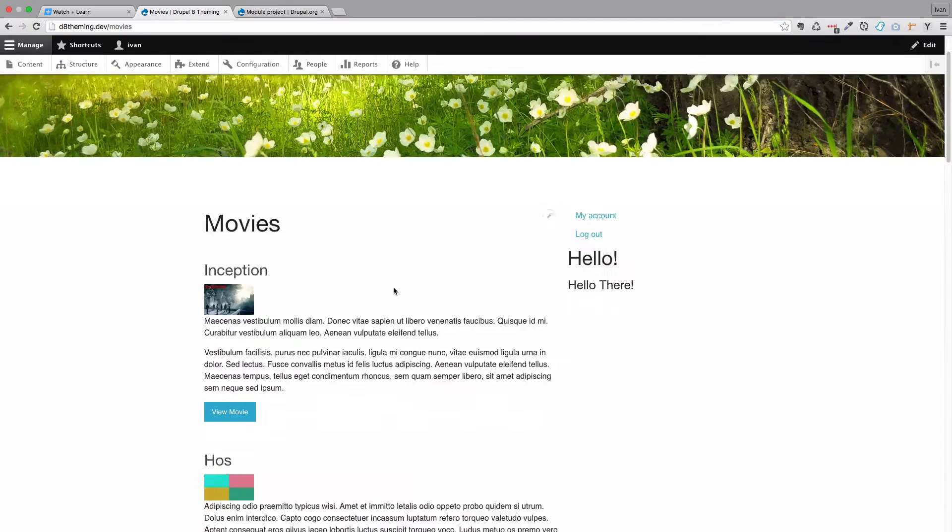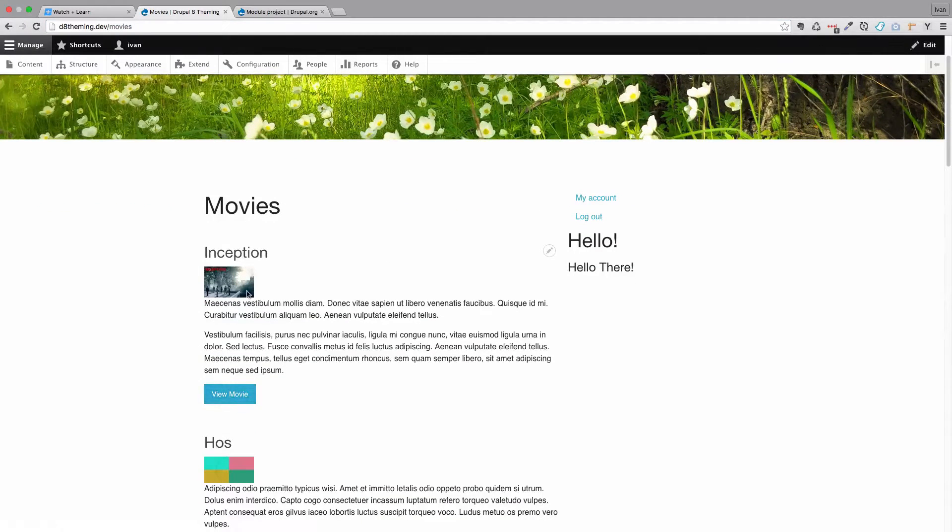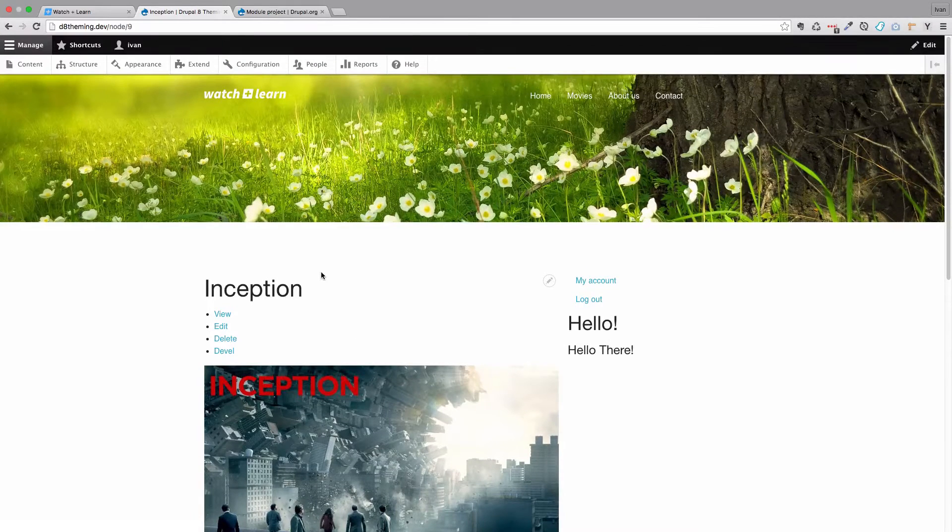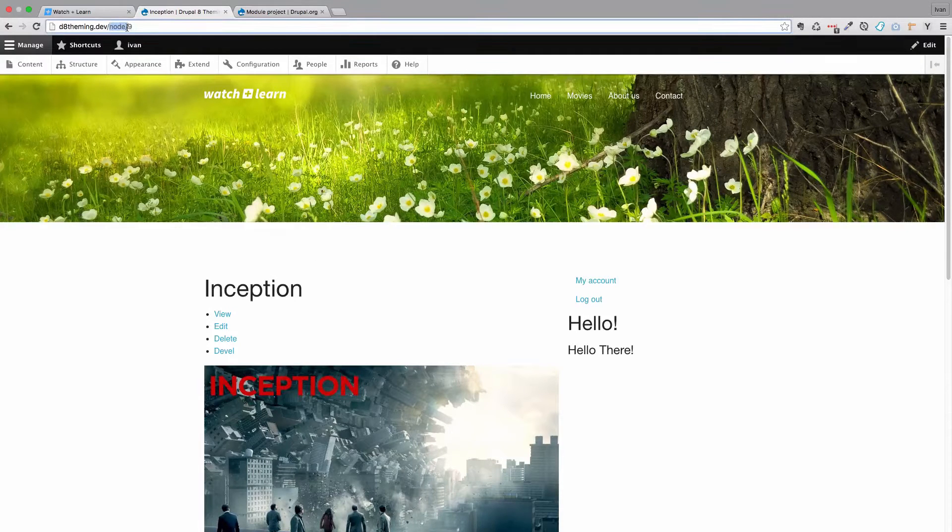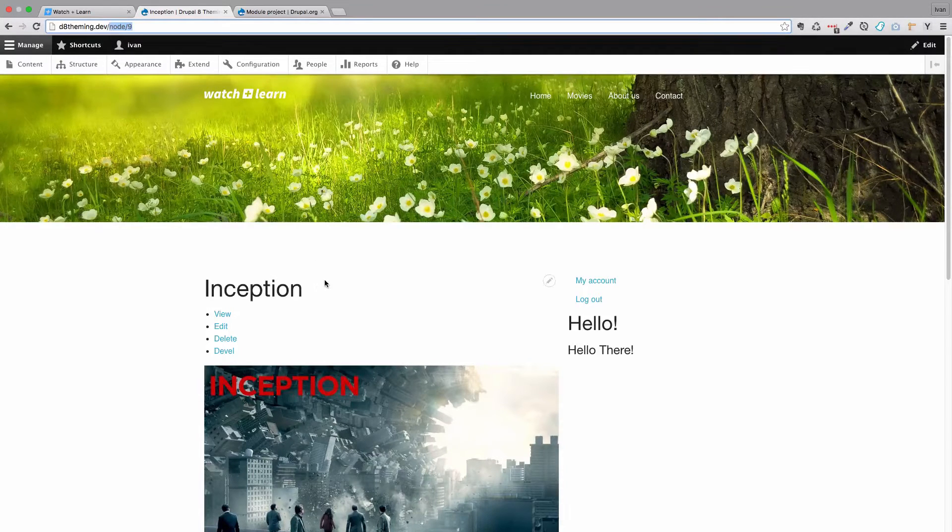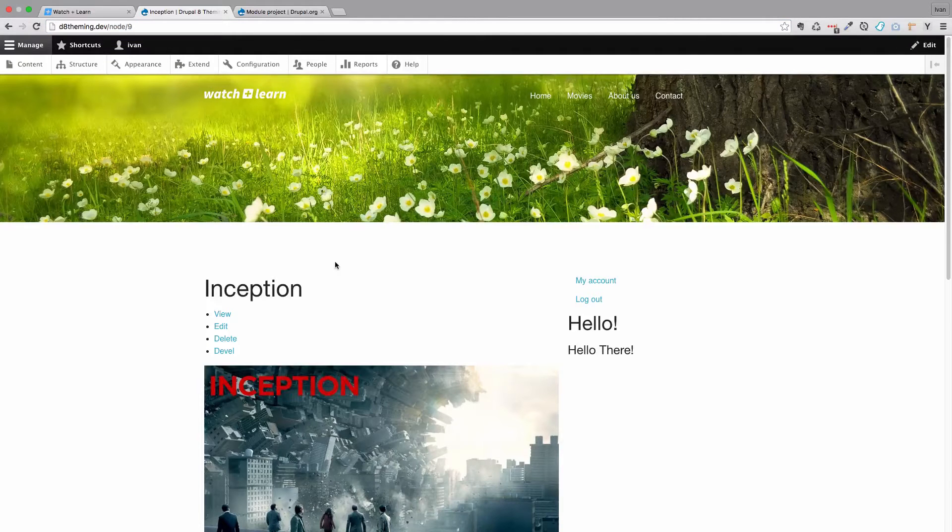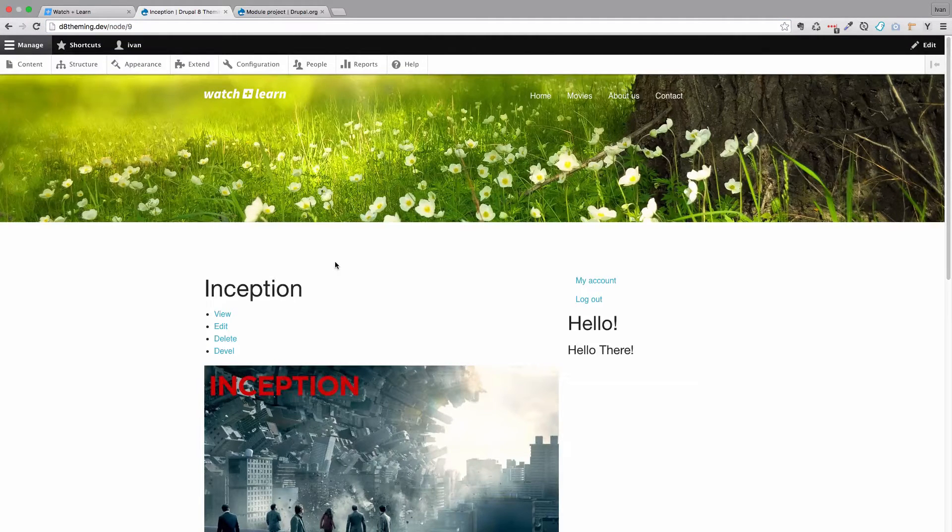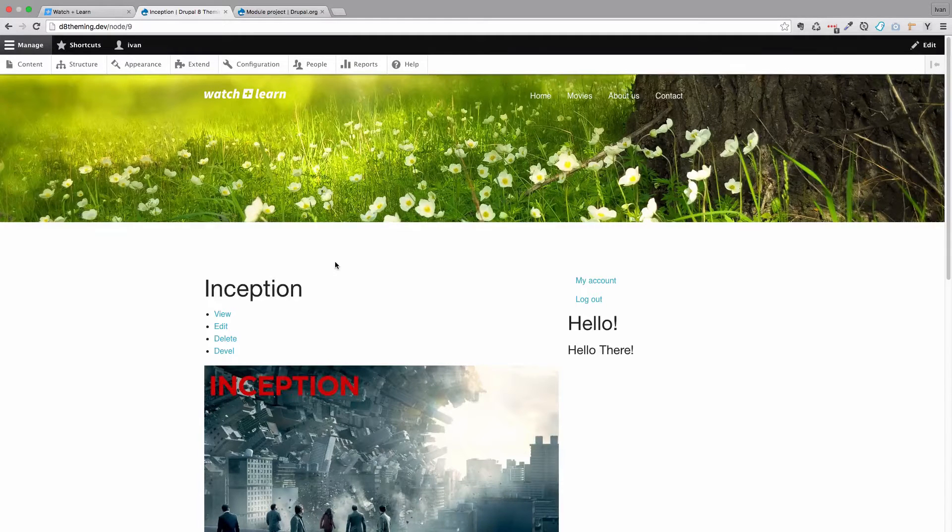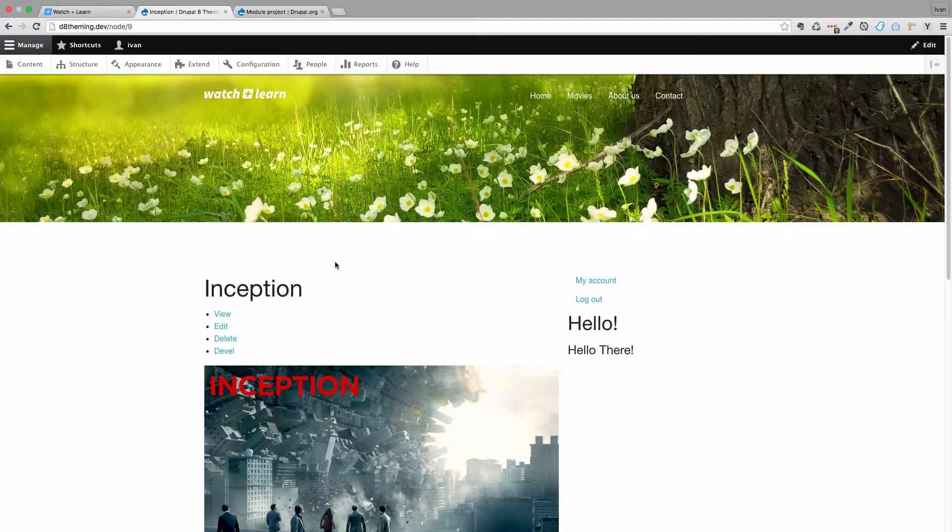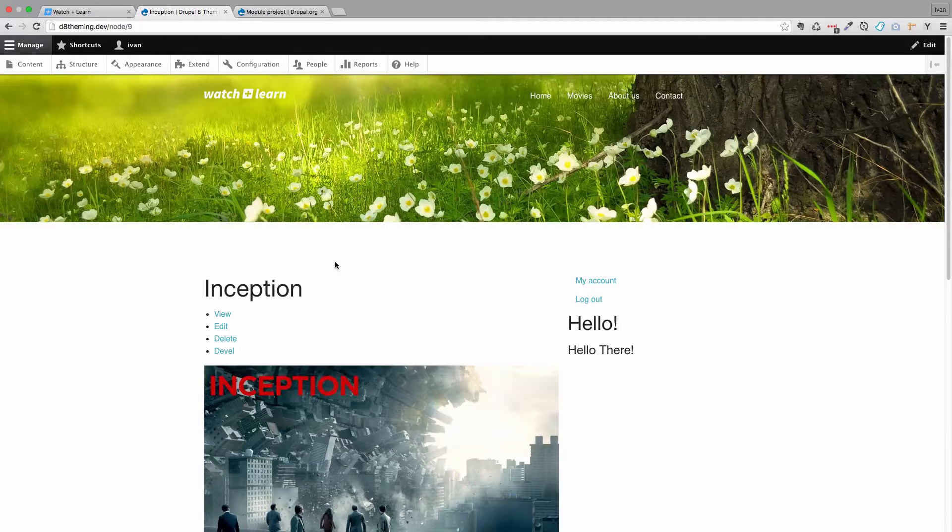But if we go down here and click view movie for Inception, we get to a different URL and this one is called node/9, which is not a pretty URL. It would be good if that URL was something like movies/inception. This is our problem. Now we are going to learn how we can deal with that problem and create a solution for it.